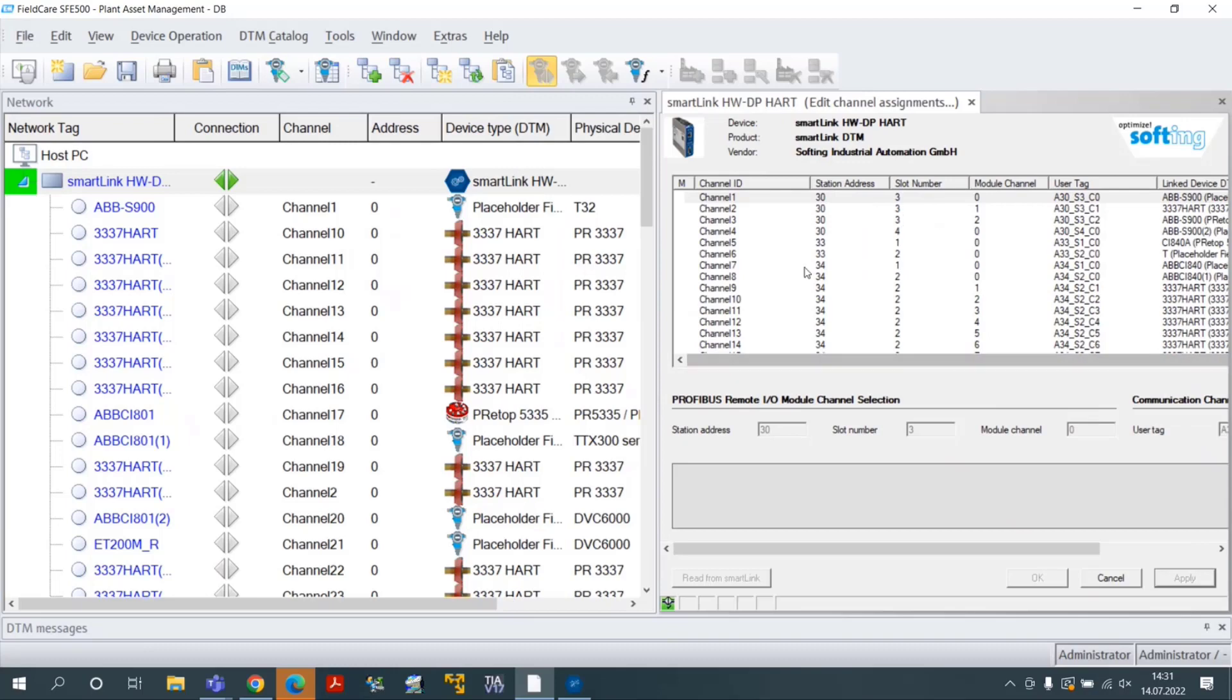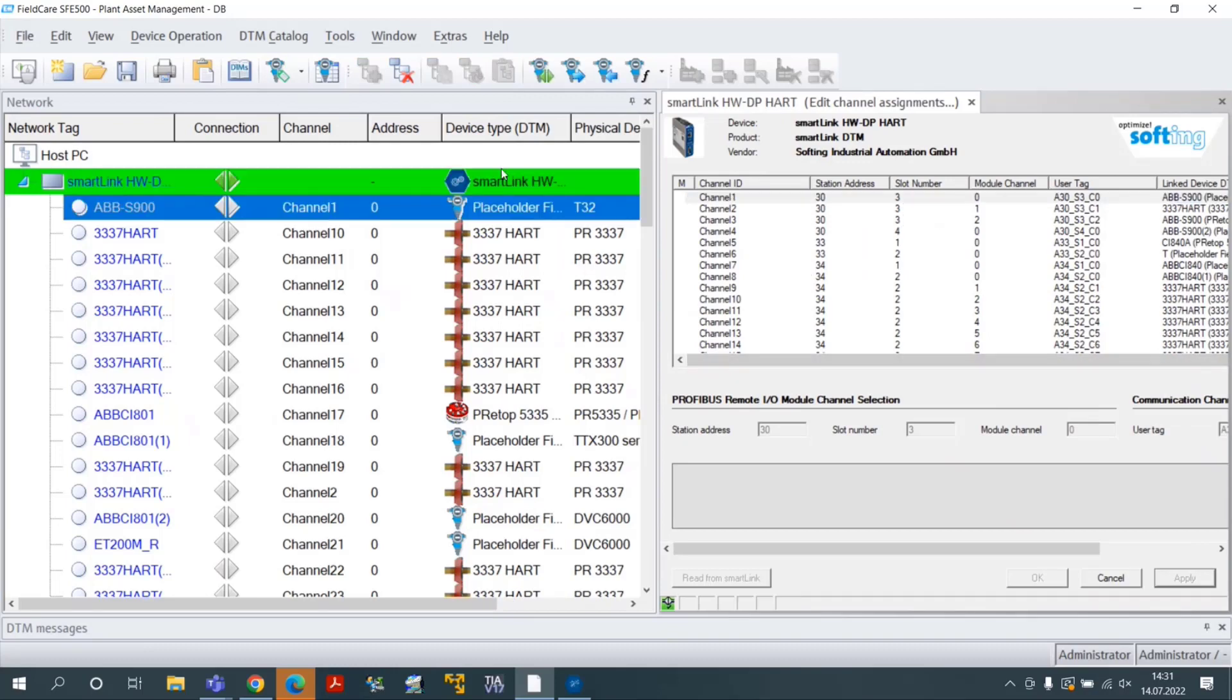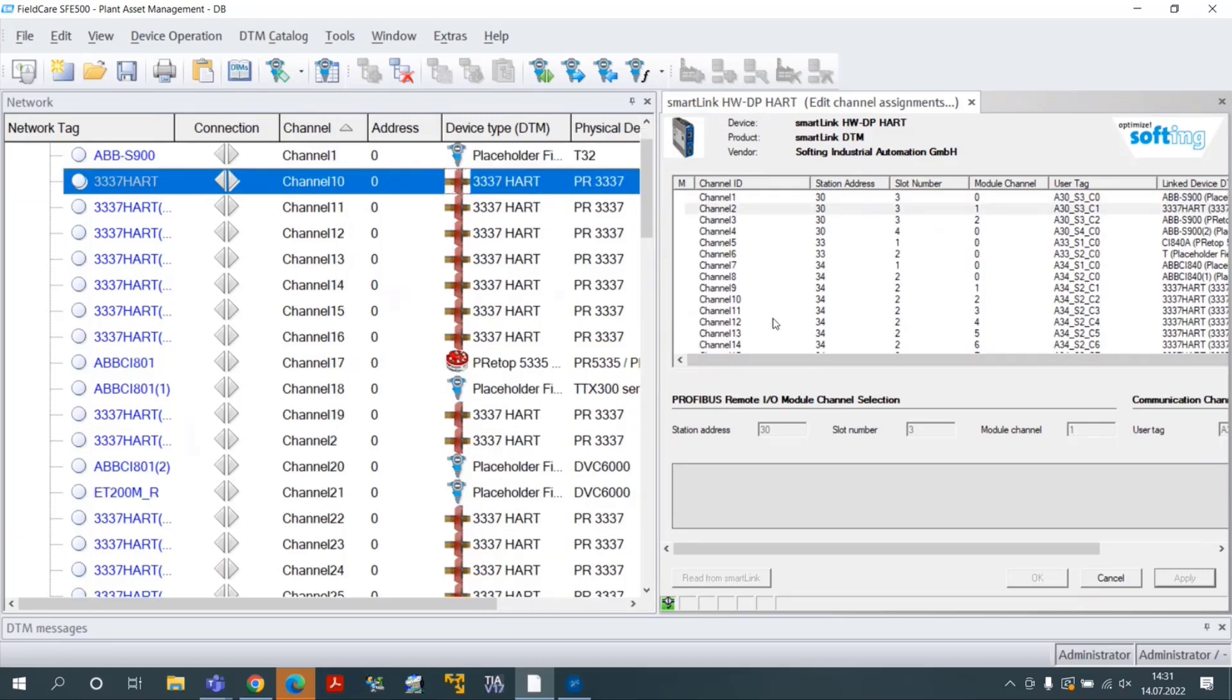In the end of the process, devices are sorted according to their SmartLink HWDP Heart Channel ID.